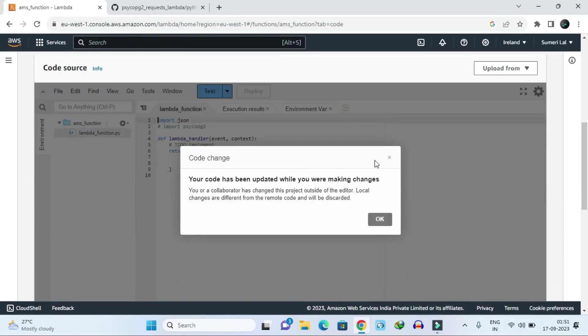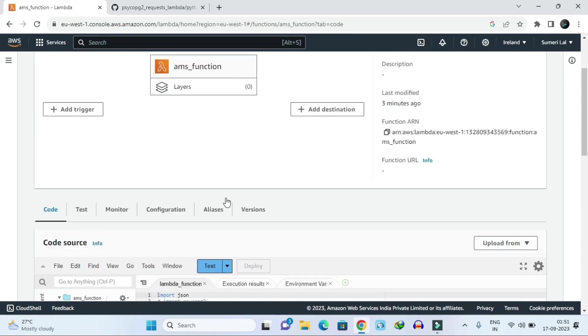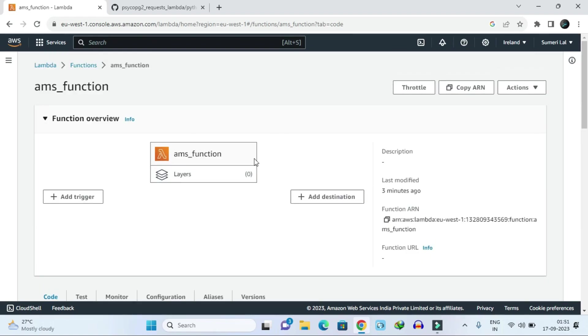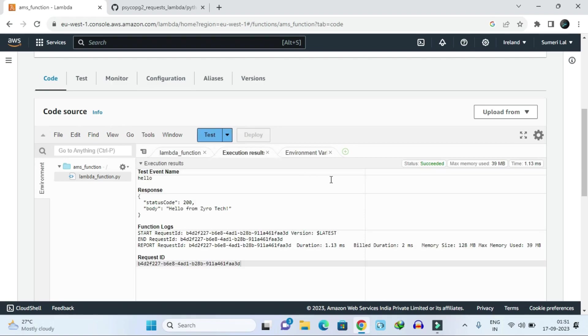Hello guys, today we are going to discuss how to add a Python module into our AWS Lambda function. This is the function which I created, and right now I am going to test it. Just click on test - it's saying succeeded.